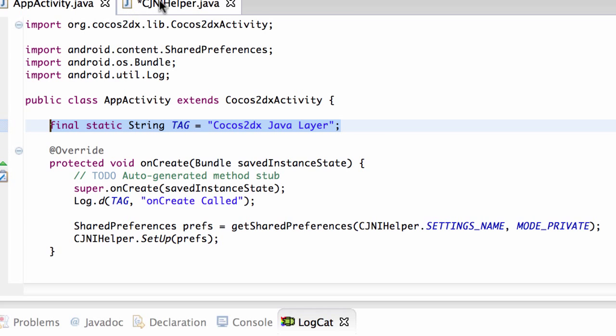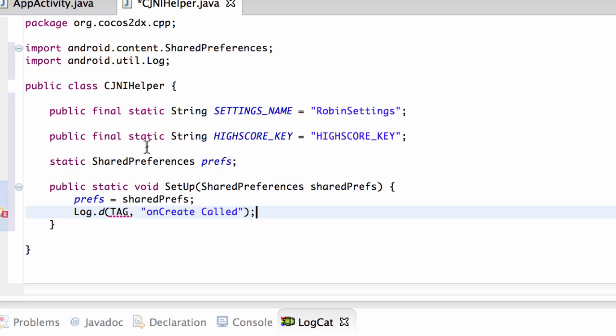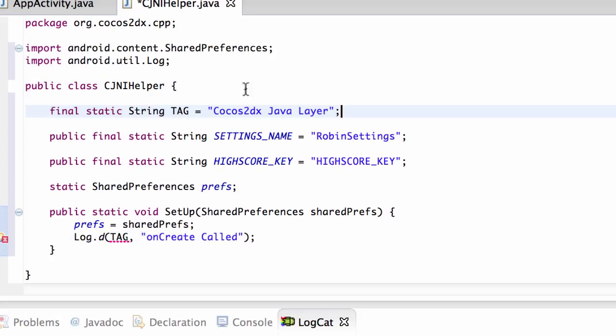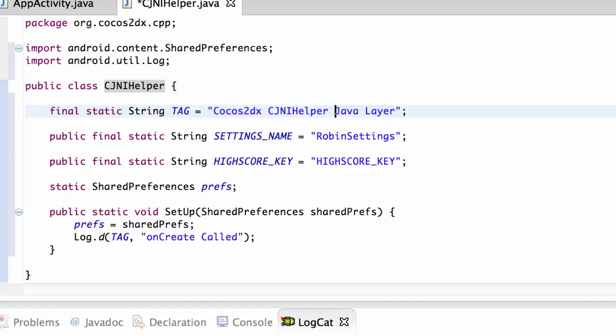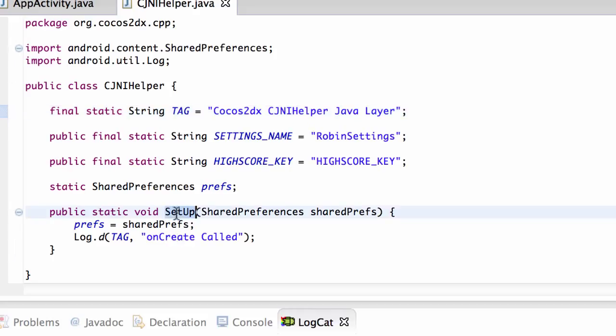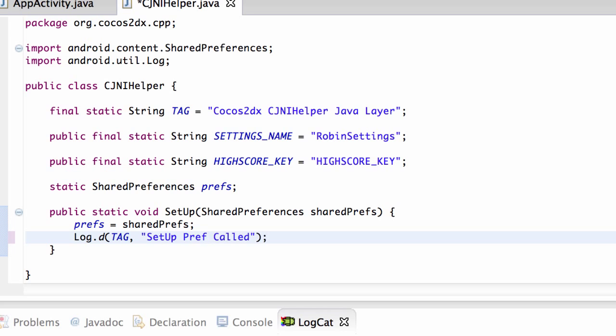And obviously we need the tag as well. We'll just copy this tag, I suppose I could have used the AppActivity but it doesn't really matter. And we'll call this CocosCJNIHelper Java layout like so, so we've got a slightly different tag for this and save. And now here we'll say setup and preferences called and save.